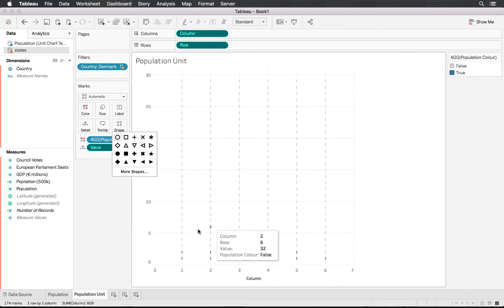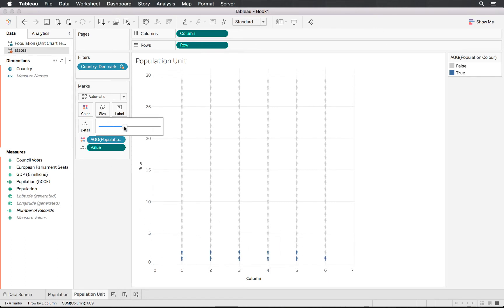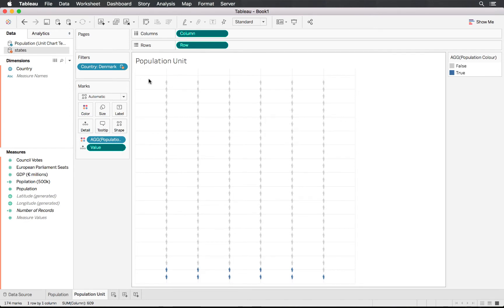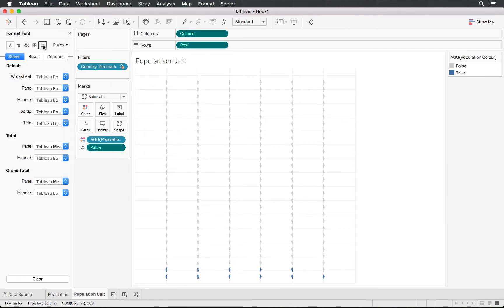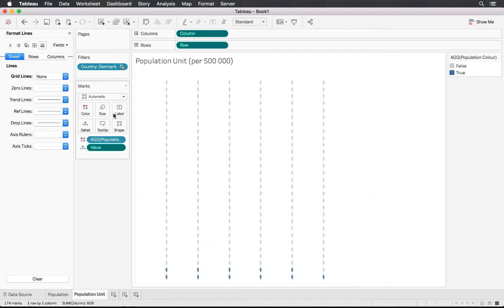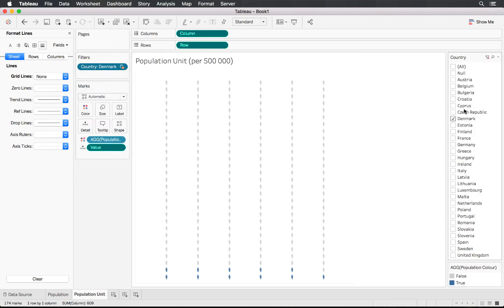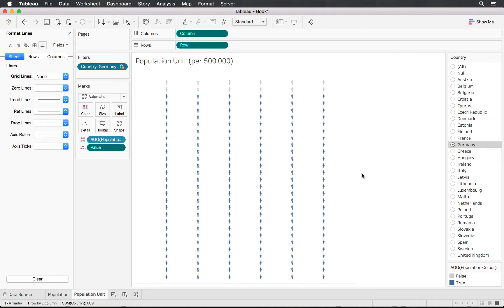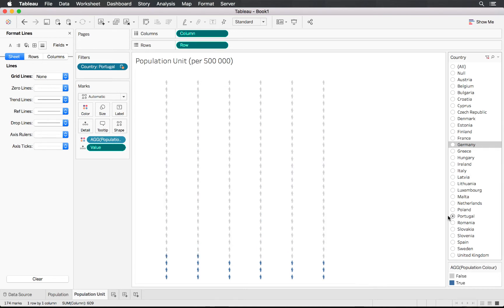Let's increase the size a little bit, hide the axes, and remove grid lines. There we go — that's our unit chart. If we show the filter and change the country, choosing Cyprus decreases it quite a bit, Latvia increases it, and Germany almost fills the whole block. This gives a good indication of how big each country is in comparison.